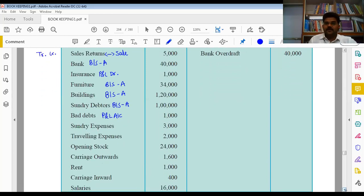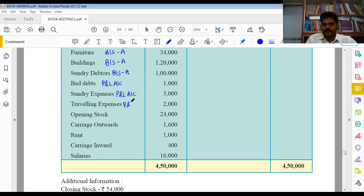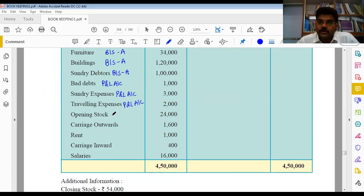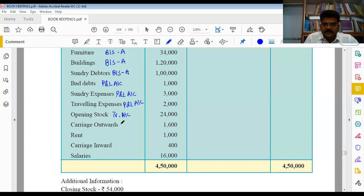Bad debts - trial balance में दिया हुआ है तो यह old bad debts है, profit and loss account में debit side में लिखेंगे। Sundry expenses मतलब general expenses, ये office related और indirect nature के हैं - profit and loss account में। Traveling expenses भी indirect nature के हैं - profit and loss account में। Opening stock trading account की category में आता है। Carriage outward - goods sale करने के समय का carriage है, selling related है - profit and loss account debit side में।